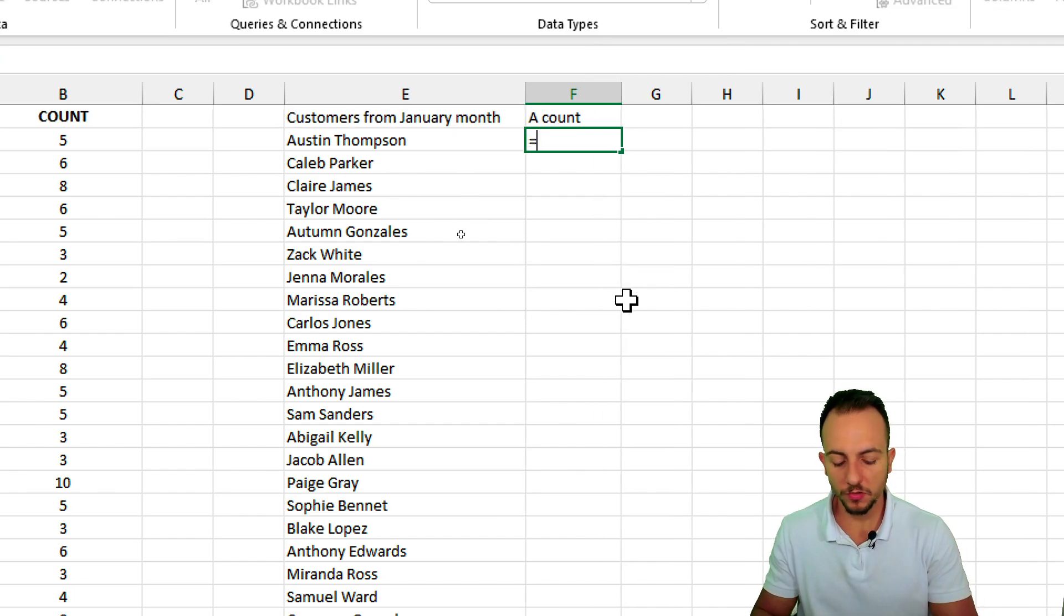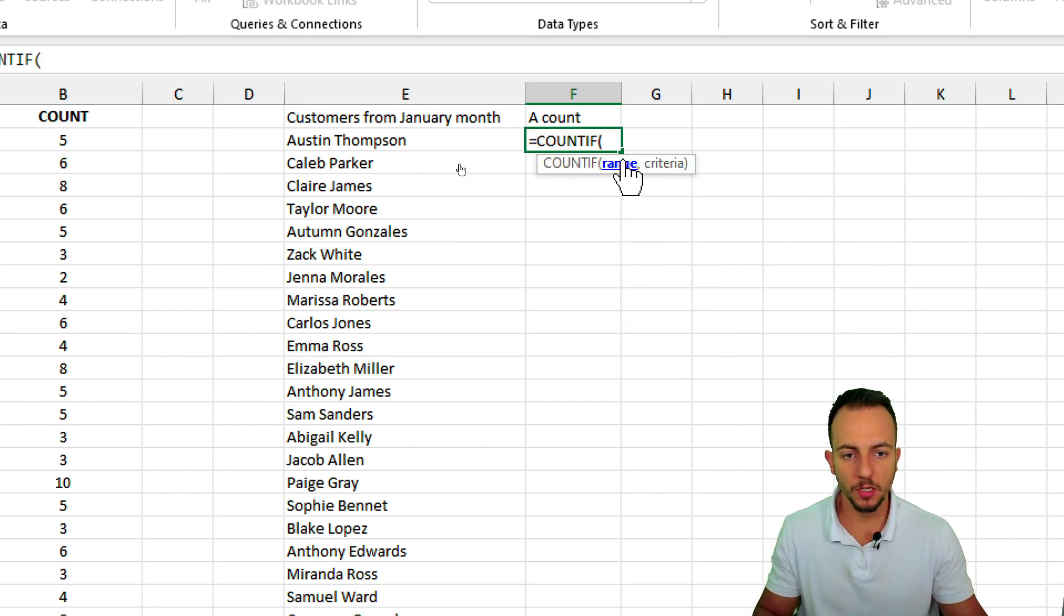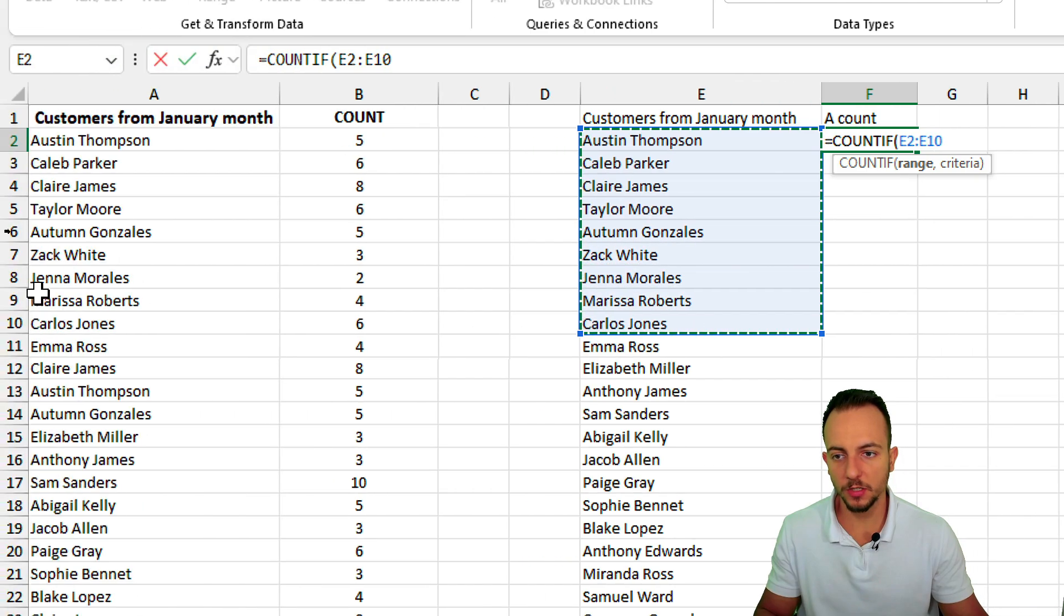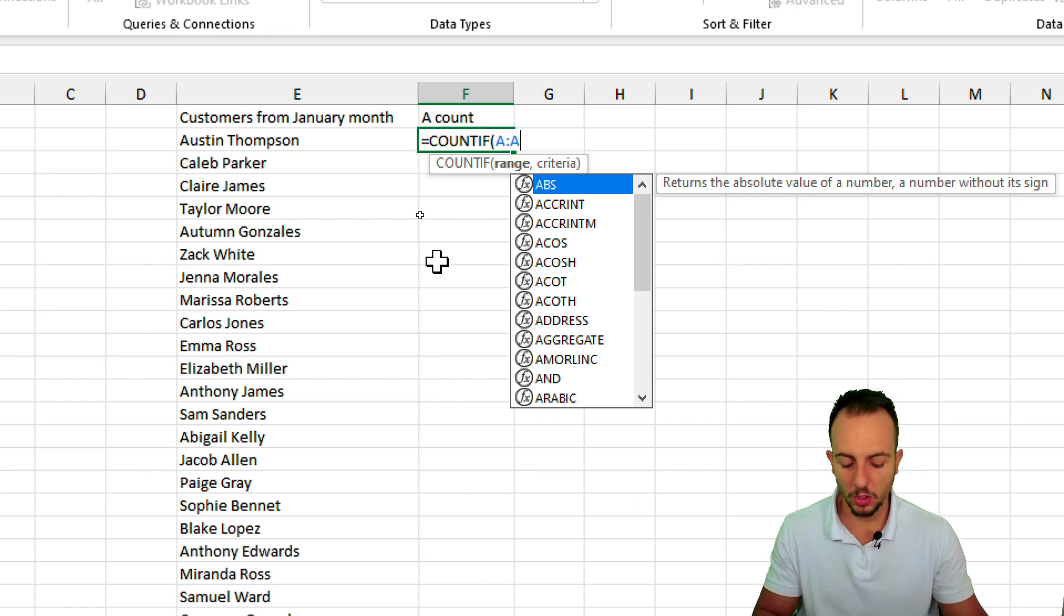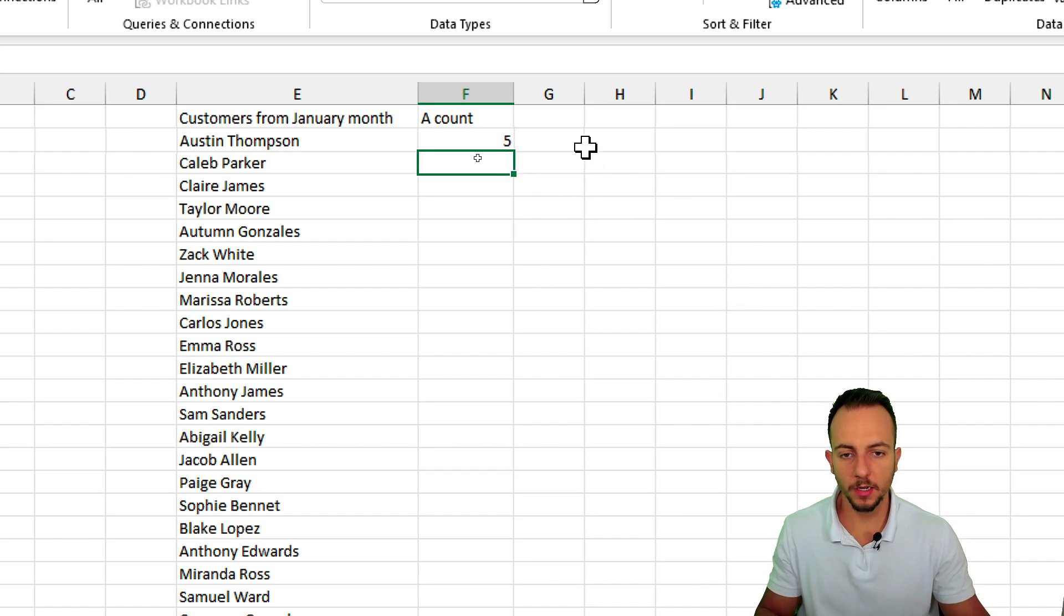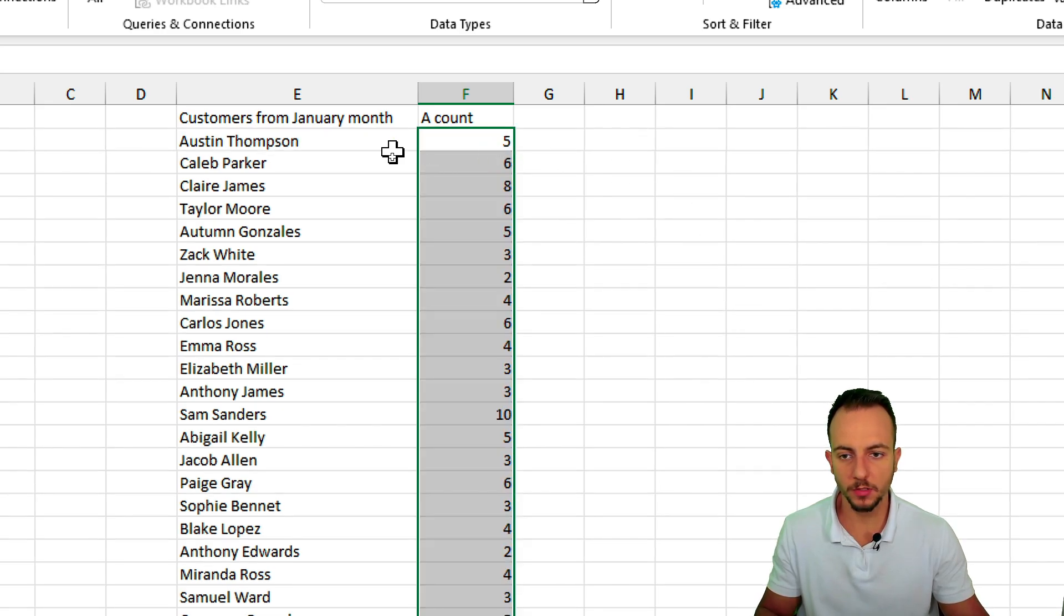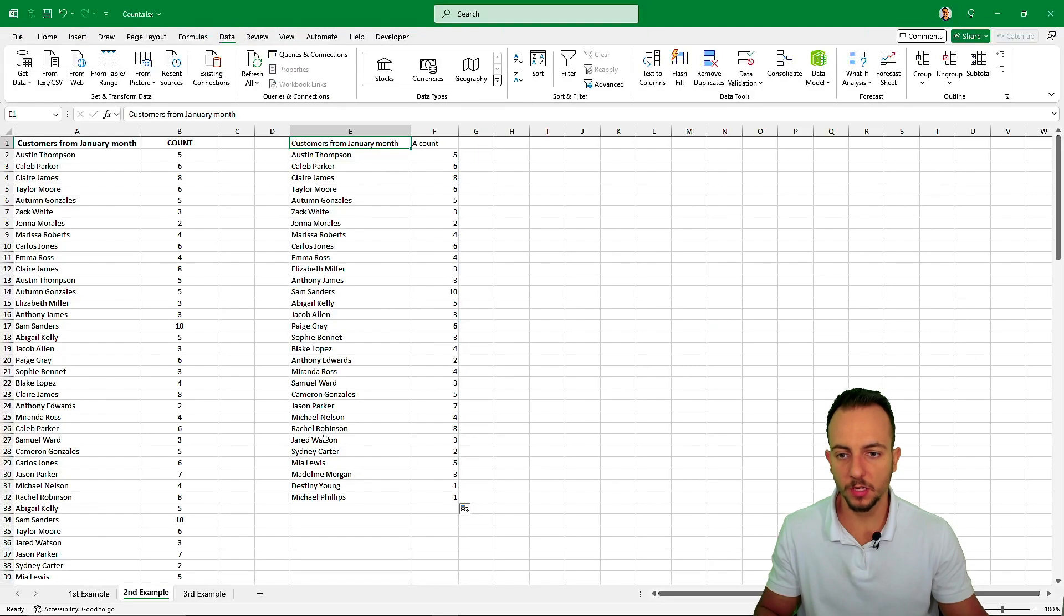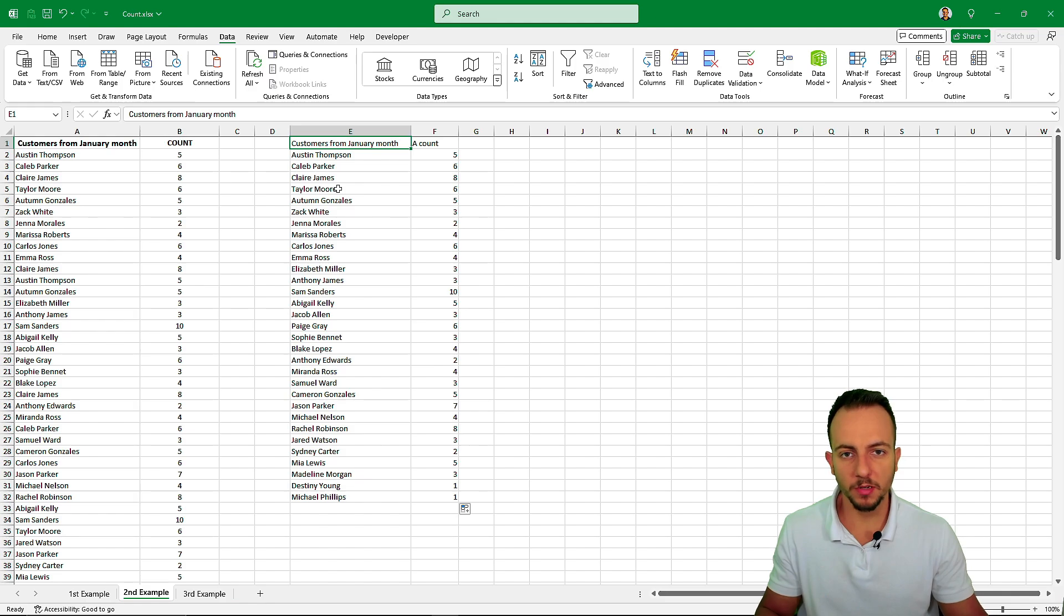Equal sign count if function, double click. The range again is not going to be column E, because I need to count the original list. So let me select column A again, comma. However the criteria can be the names in the new list. Hit enter. Okay, let me bring this formula down. Okay, we're done. So this is the result. It's just another way to show or display the result.